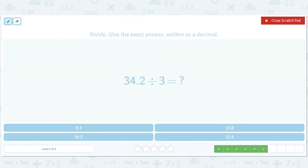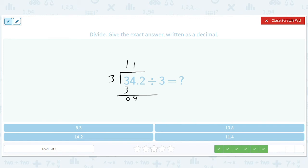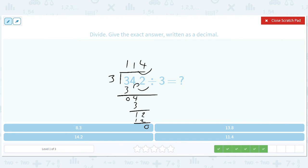How about 34.2 divided by 3? We put a little 3 here: 1, 3, 4 — put a 1 there, put a 3 there, get a 12 here, get a 4 there, 12, 0 — we're done. We've got one decimal place, so we move this over one decimal place and we get 11.4.